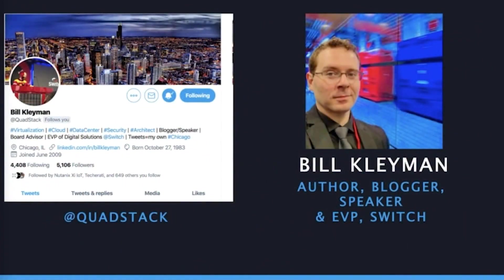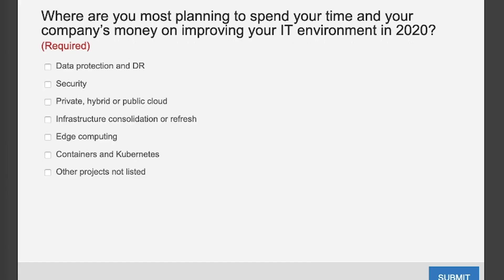You can follow Bill Clayman on Twitter where he is @QuadStack. Great interview with Bill. Before introducing our first presenter, I'm curious: where are you most planning to spend your company's time and money on improving your IT environment in 2020? You should see a poll question in the slides window asking just that — is it data protection and DR, security, private/hybrid/public cloud, infrastructure consolidation and refresh, edge computing, or containers and Kubernetes?